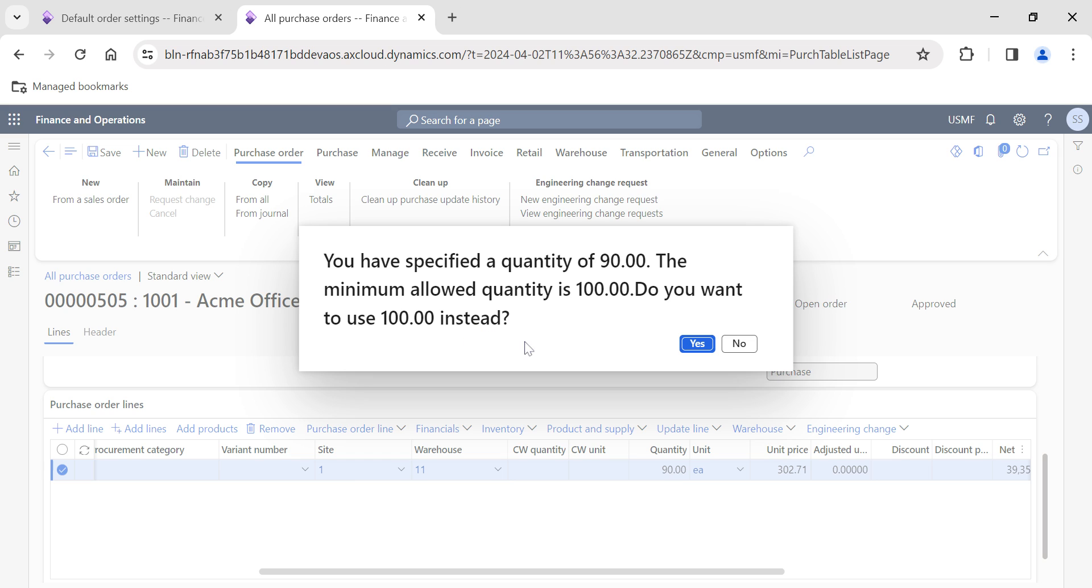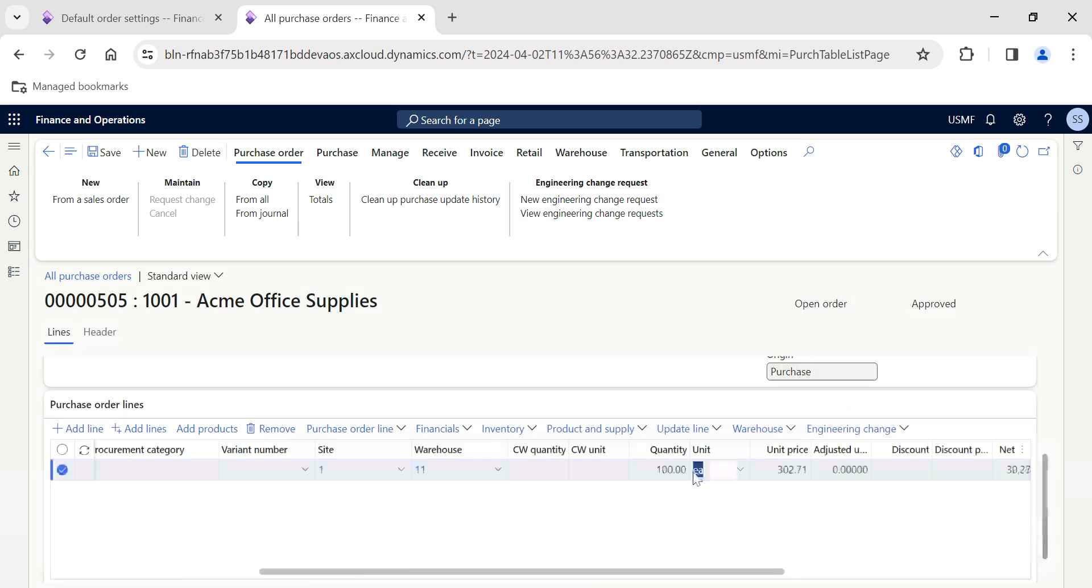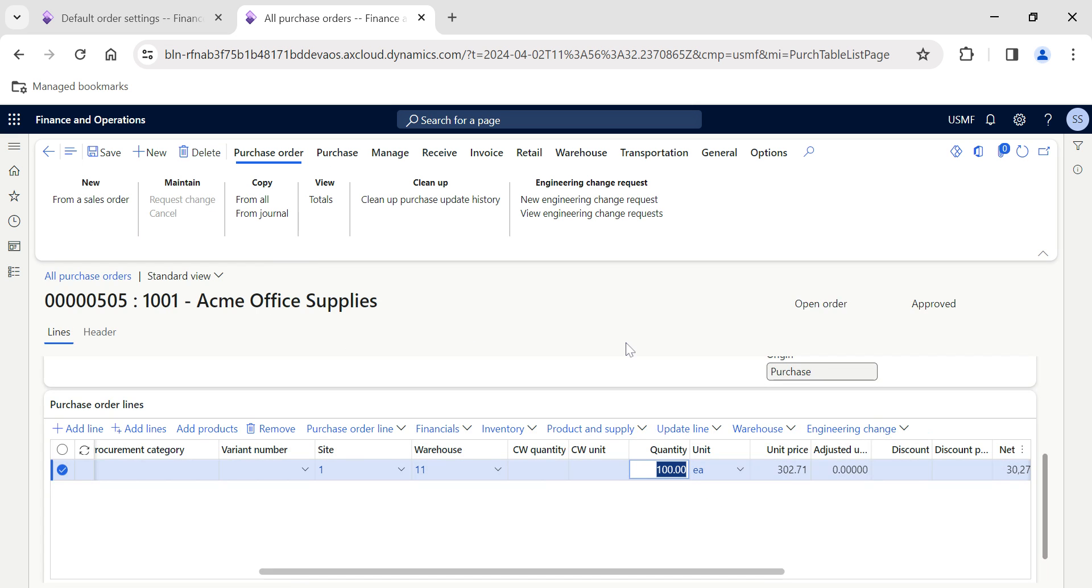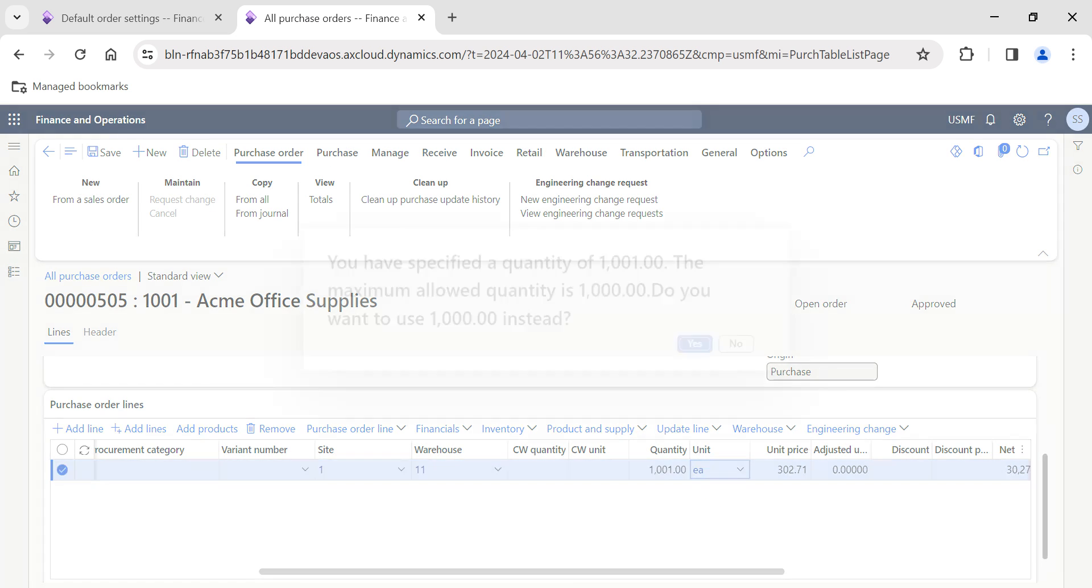Now let's say if I change it to 90—we've given the minimum order quantity as 100. If I change to 90, the system will throw a prompt saying your minimum allowed quantity is 100, do you want to use 100 instead? The purchase executive will be very cautious whenever he or she changes the quantity.